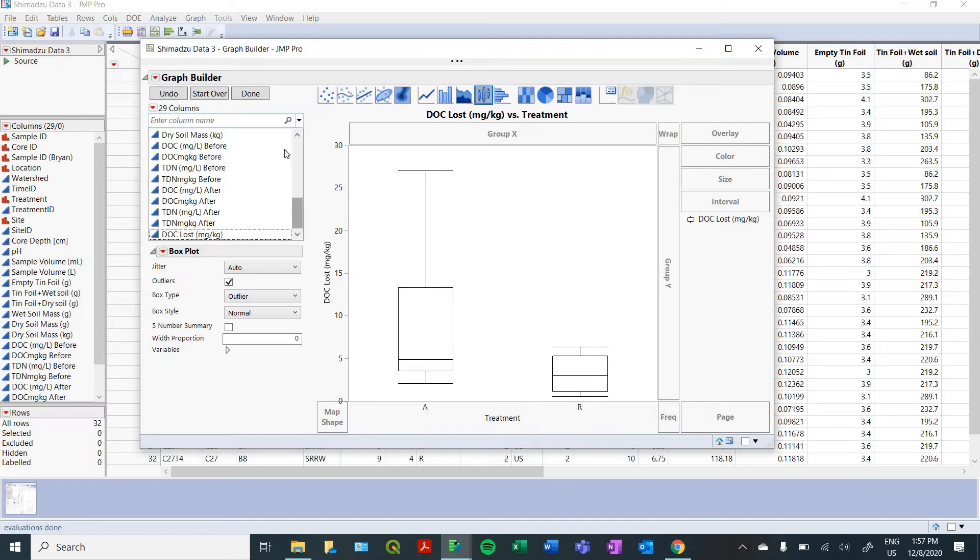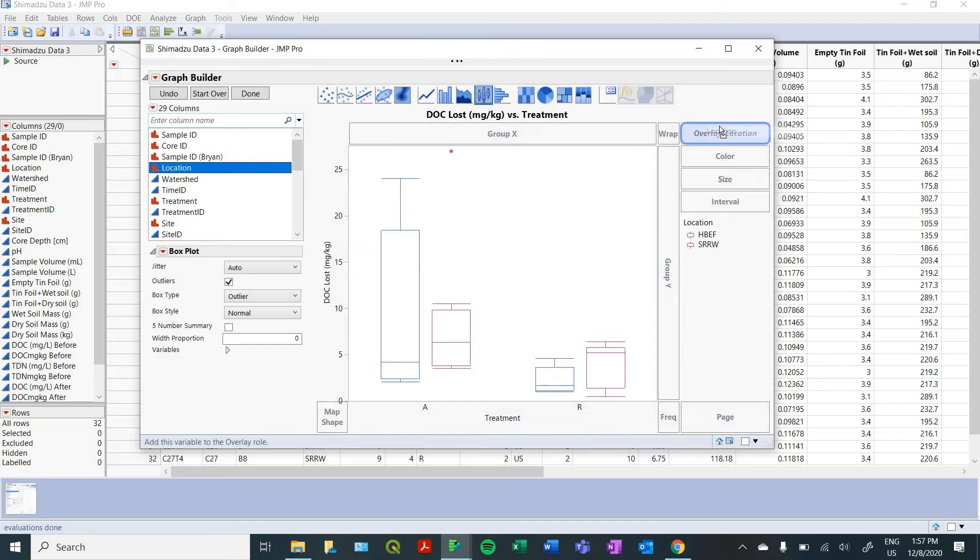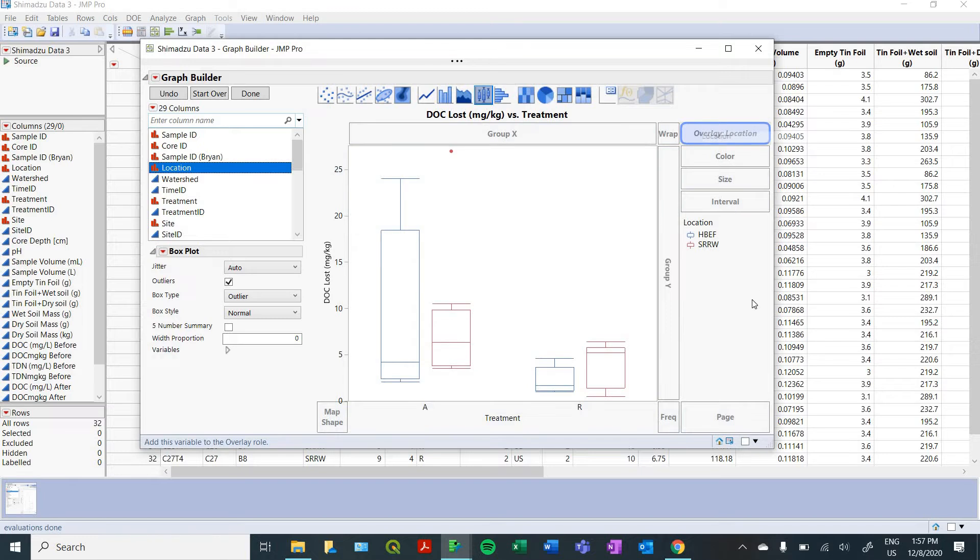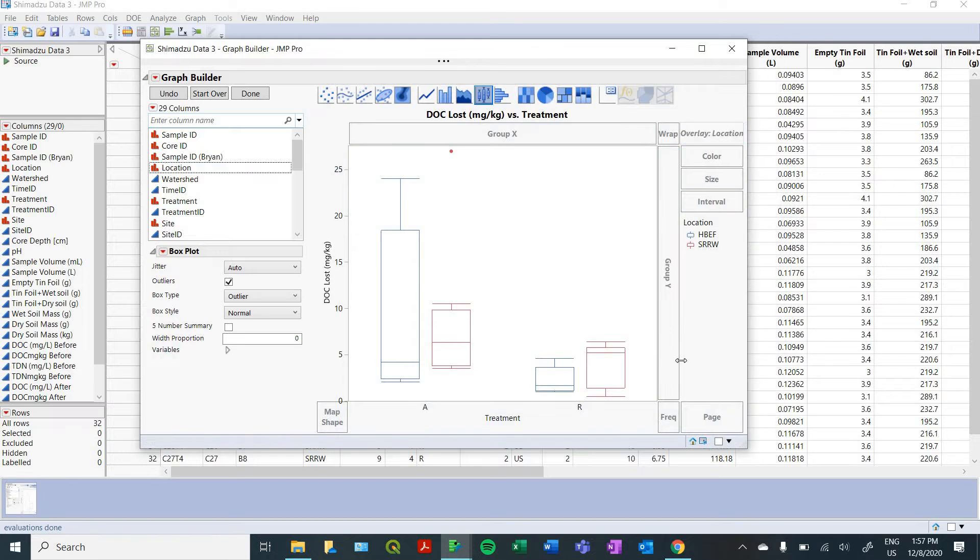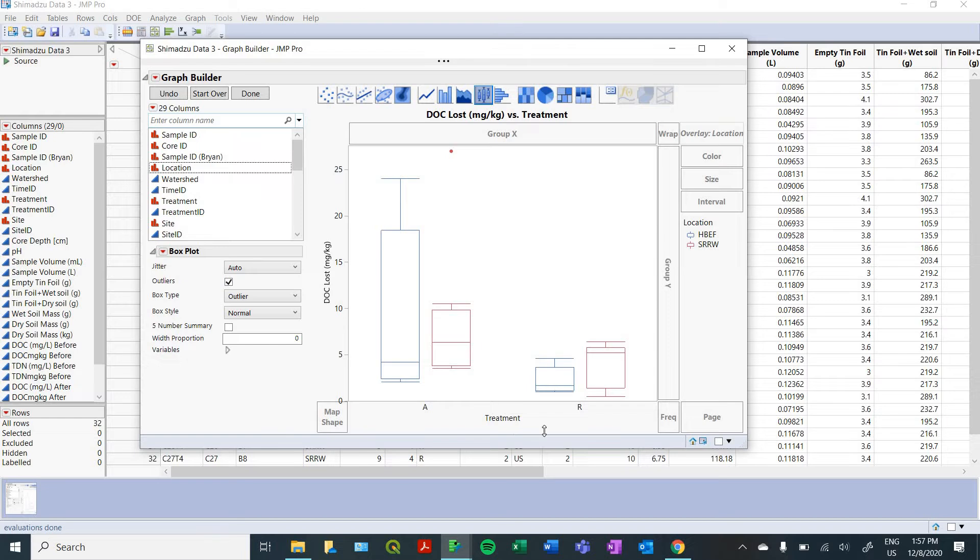And one cool feature here is that we can overlay data if we want to look at, we want to compare the two watersheds at the same time. So we bring our watershed location here, and you just drag and drop to your overlay location. And now you're going to see our labels over here for Hubbard Brook and Sleepers River. Now we can look at all of these at the same time, which is really helpful when comparing data among multiple categories or things like that.